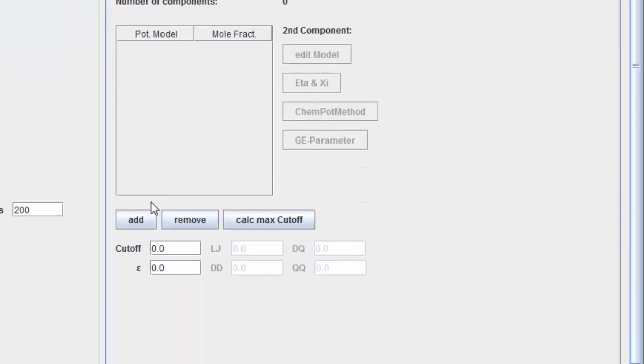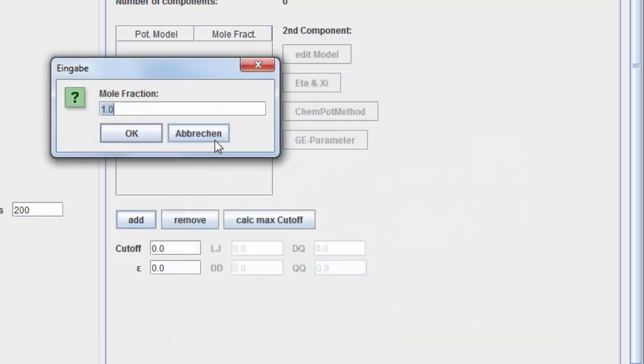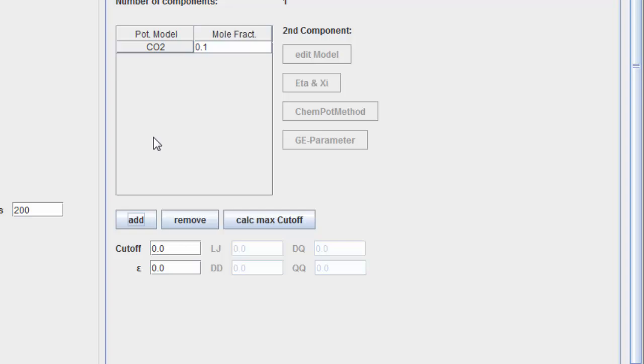Load the model for a carbon dioxide molecule with two Lennard-Jones sites. We take the molar fraction to be 0.1.